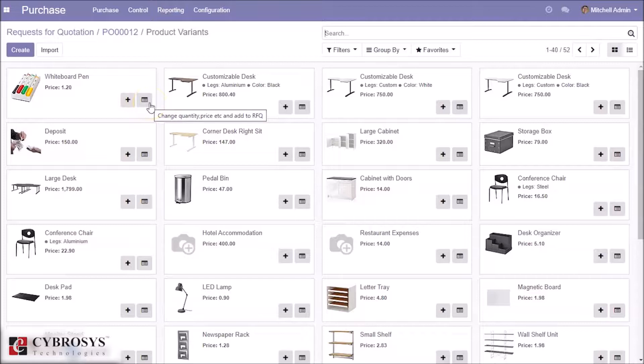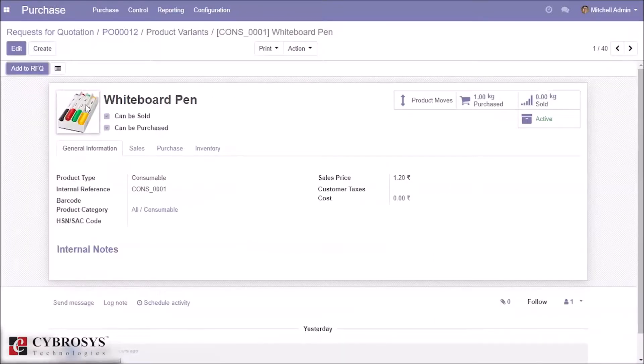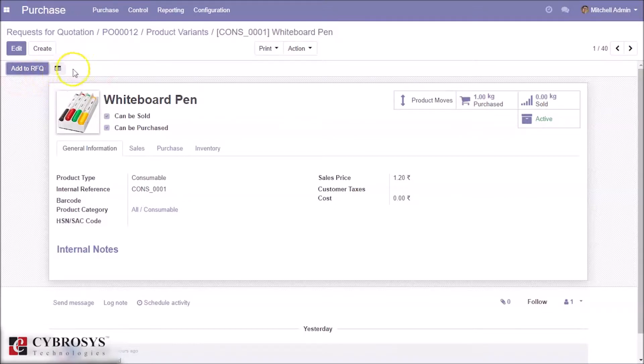This is for changing quantity, price, etc., and then add the product to RFQ. When we click on a product, we can see the same buttons with the same functions.